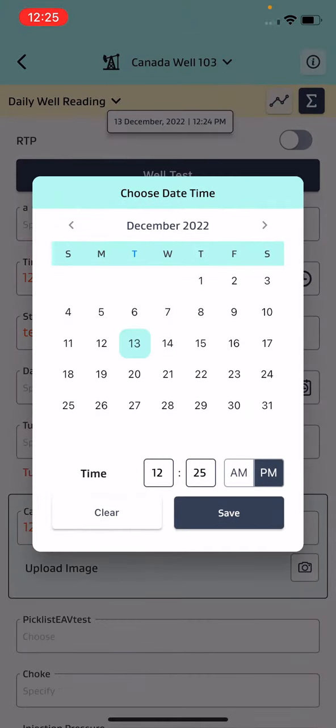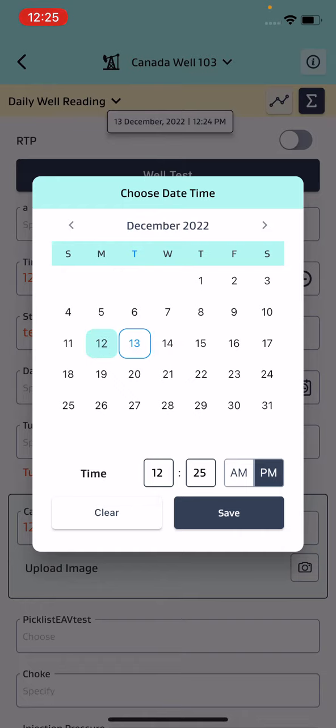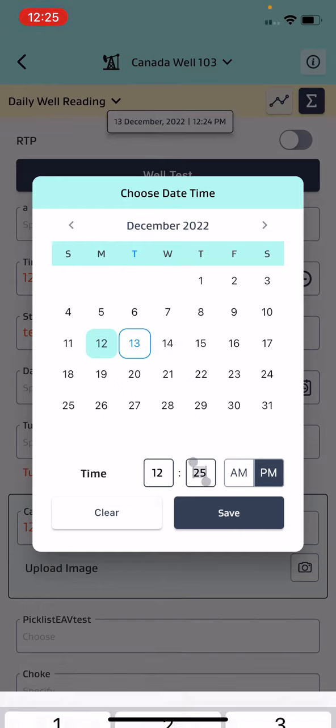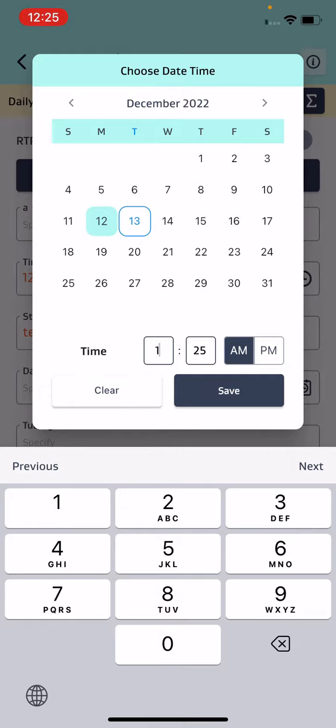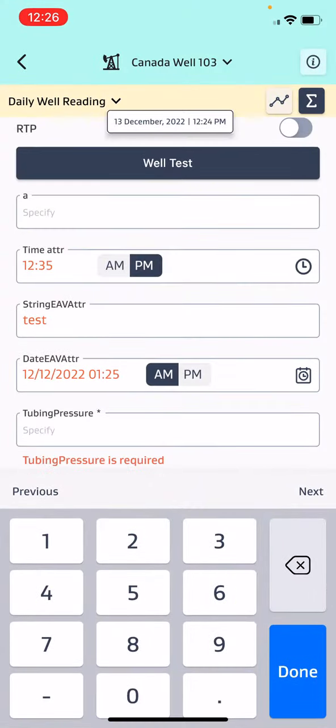The user can change the time to any other time and change the date to any other date as well, then save it. Once saved, it will go to the next attribute where the user can enter the pressure.